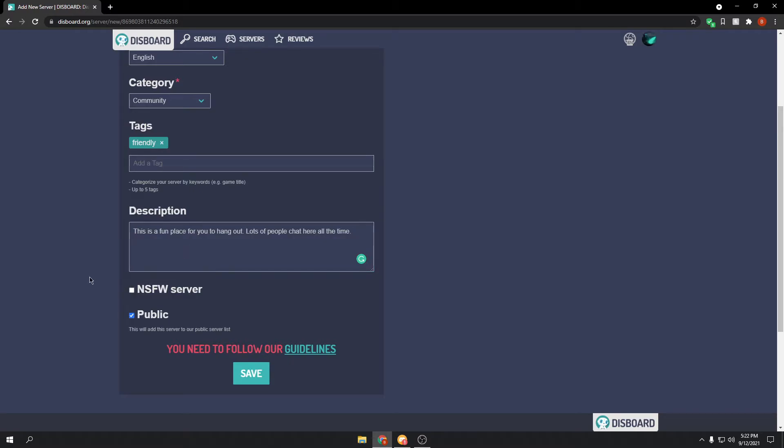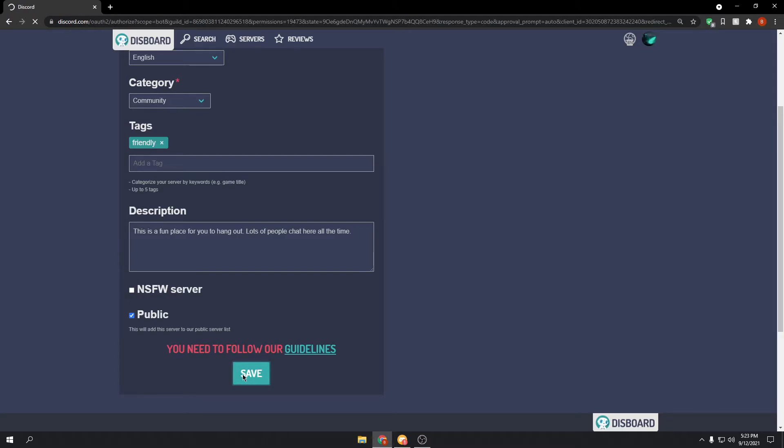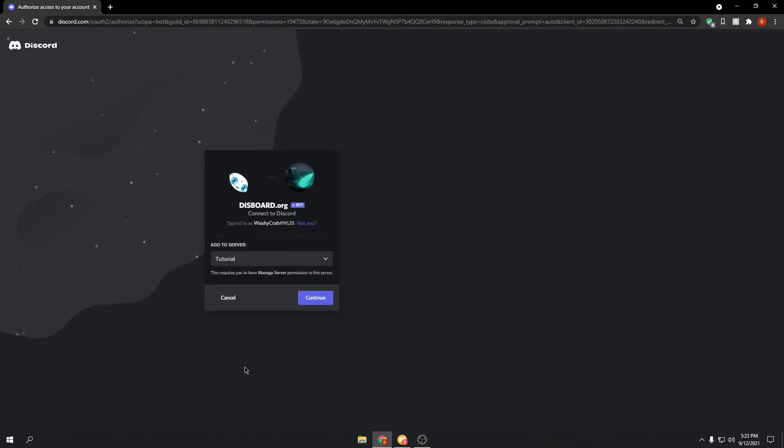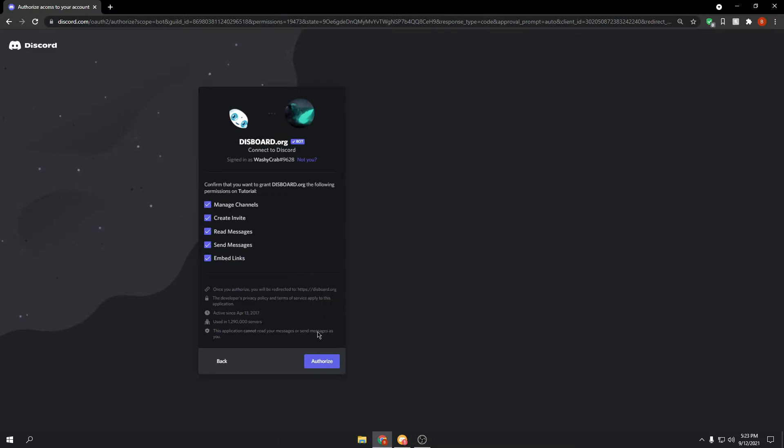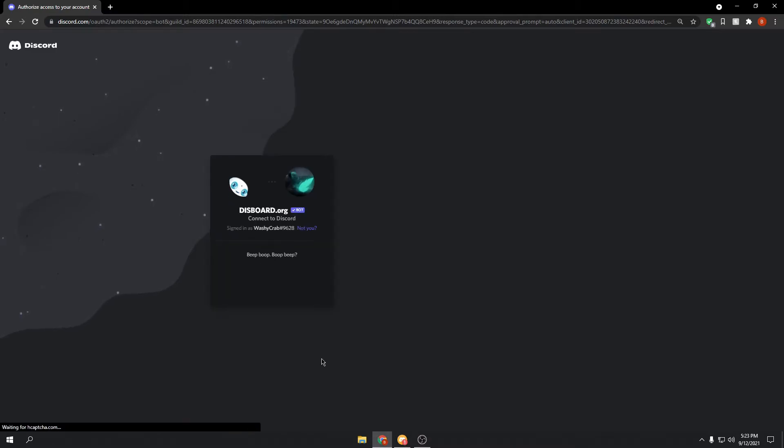If it's a not safe for work server, click this. If it's fine, just leave it unchecked. And then, yeah, public server. Click save. It'll ask to have the bot added to your server, this is necessary. Click authorize.